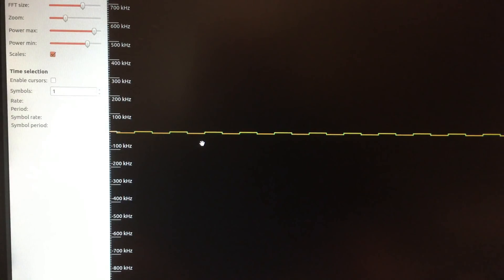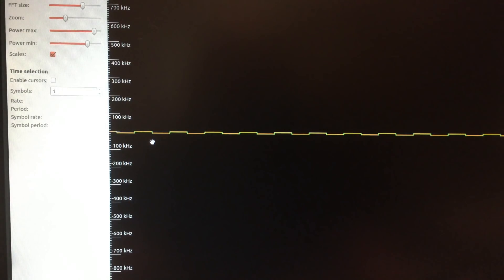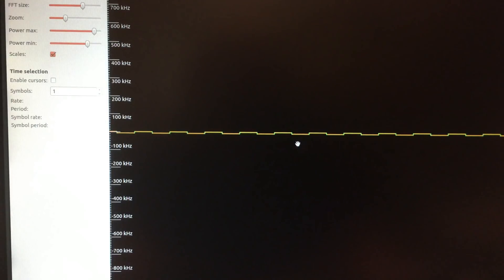This is a software tool called InSpectrum. It allows you to view radio signals. I loaded in one of the pager files here to show you what the radio signal looks like. The pagers utilize FSK — frequency shift keying — and you can actually see the on and off transitions here in the signal.